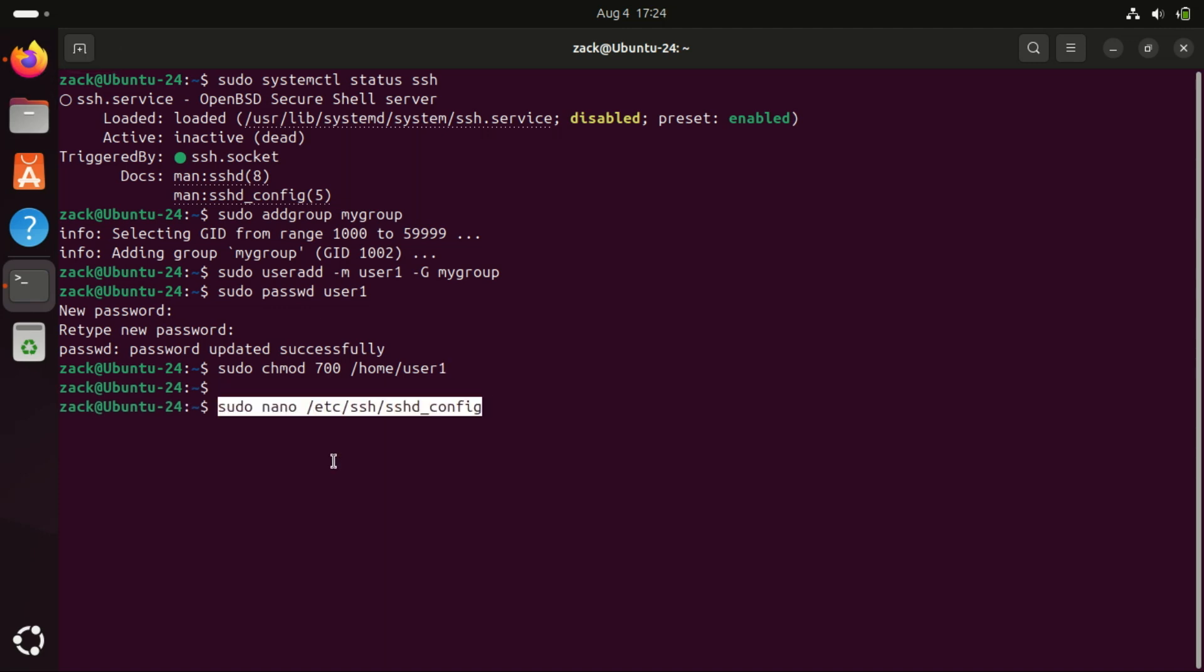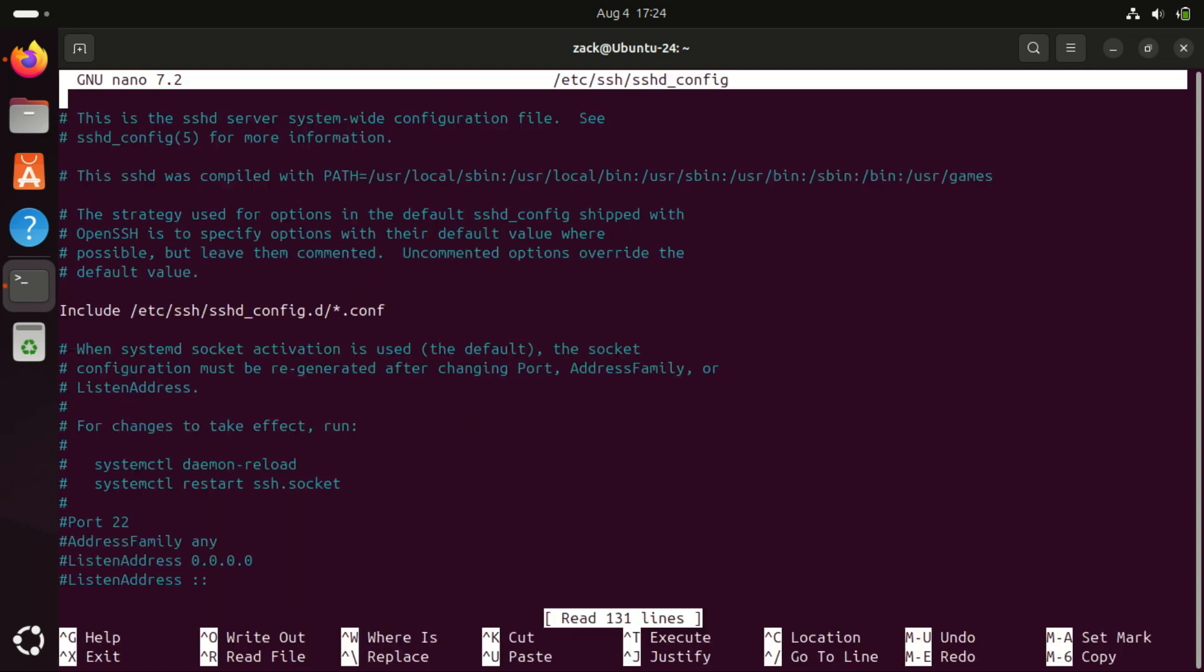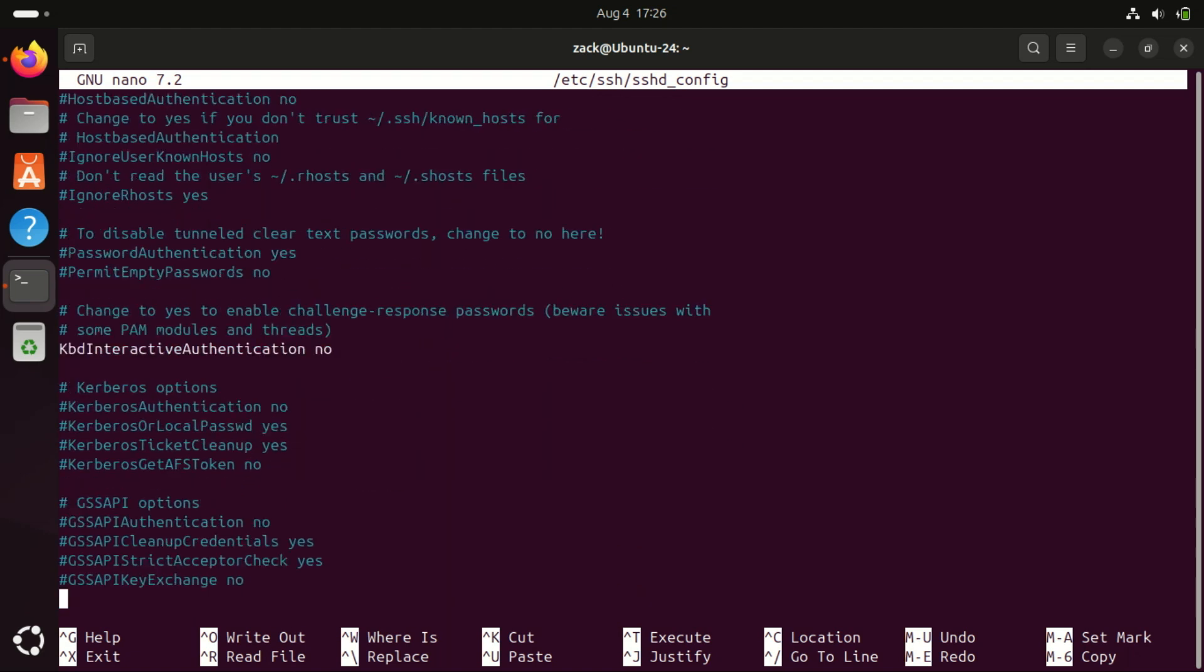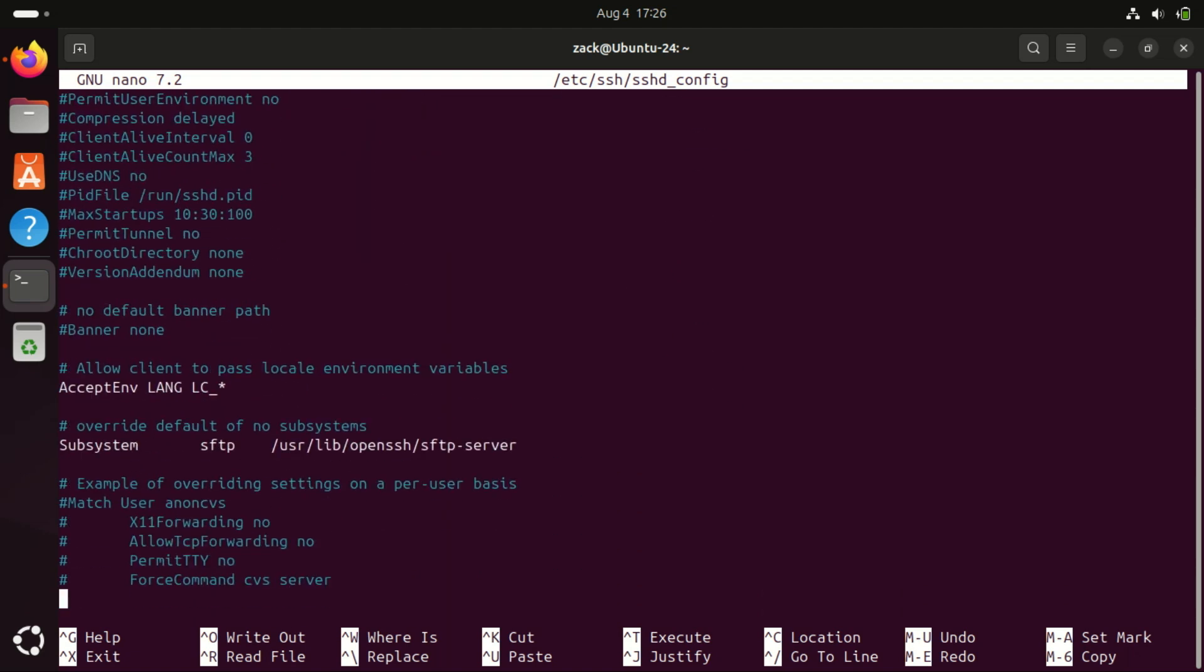Now let's edit the SSH configuration file. Scroll down and add these lines at the end. This will restrict the file transfer to a specific group, in my case my group.